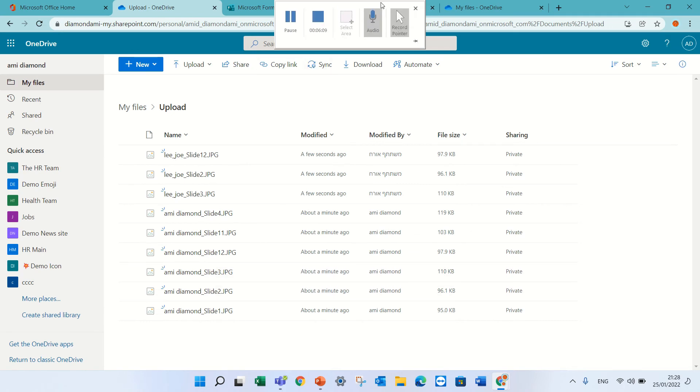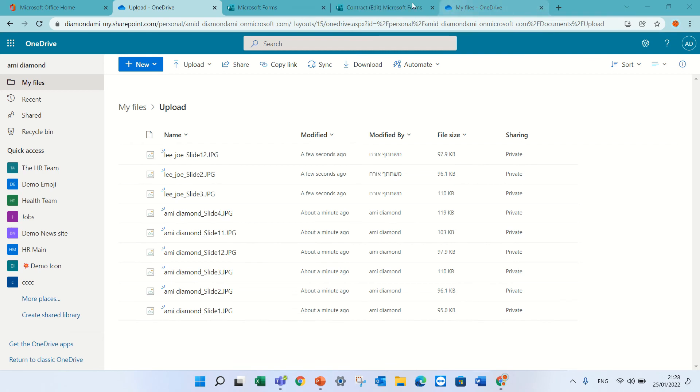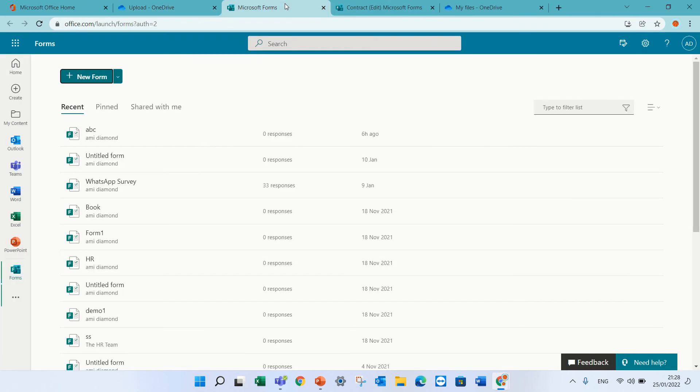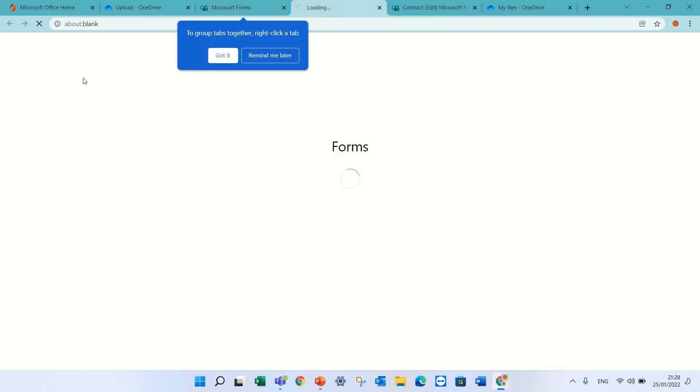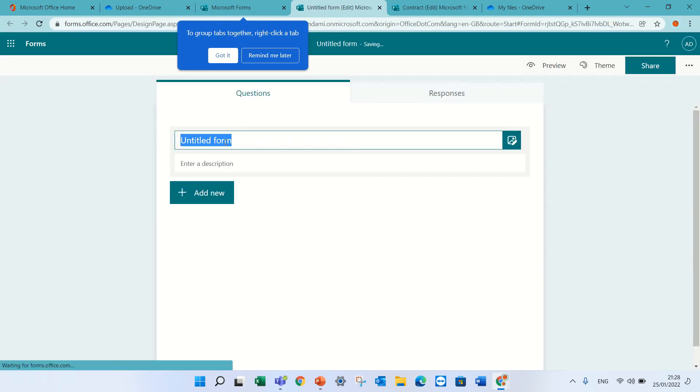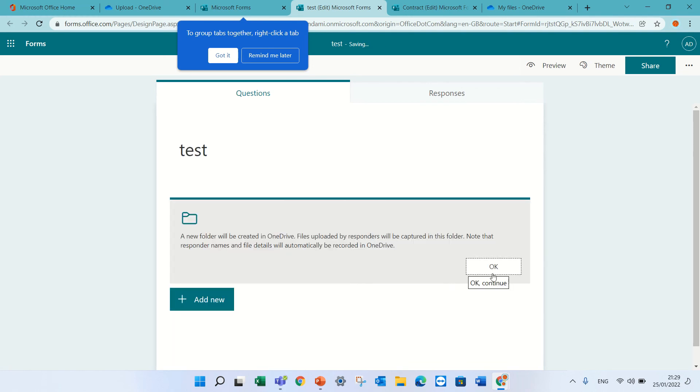So in this case, we integrated between the form functionality and the OneDrive request files. Just to show you how it is for my internal form. If it's internal, you see, I can choose a file upload.